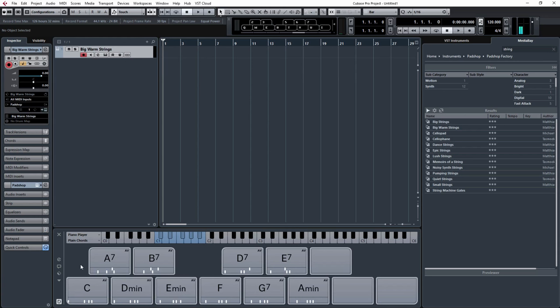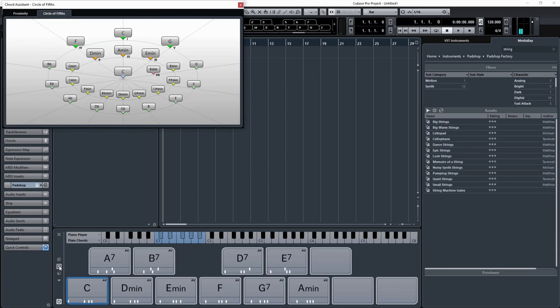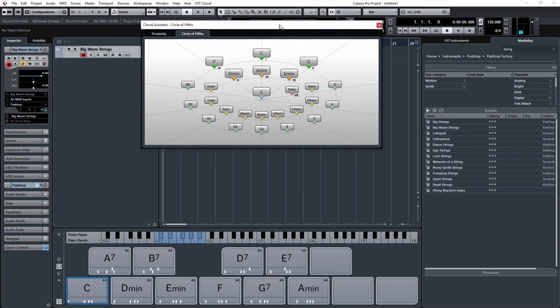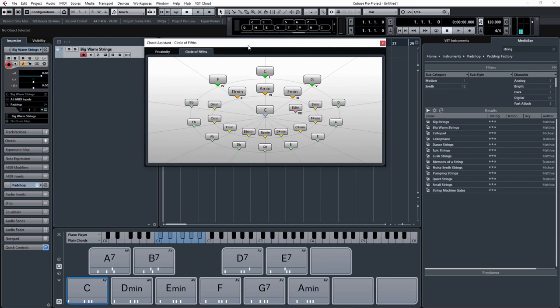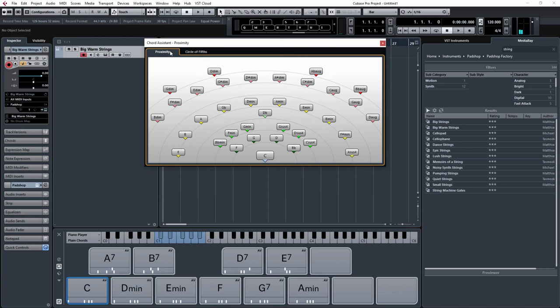So we're going to get straight into the Chord Assistant, which I find is an absolutely superb tool. So click this little icon here, and it automatically brings up a load of chords around your root note, which is the one in the middle, which in this case is C. And you can do it in a circle of fifths formation or proximity, as you can see.